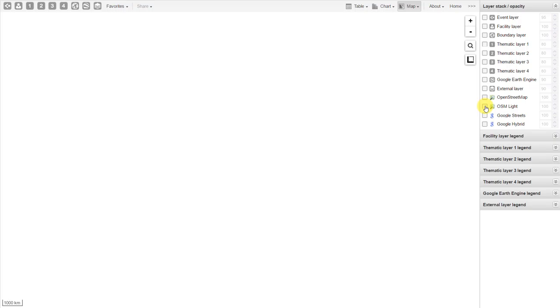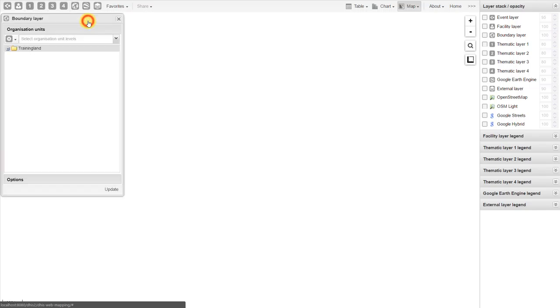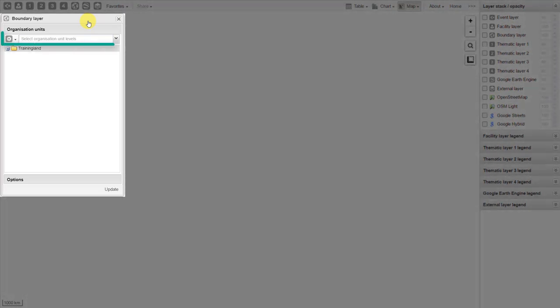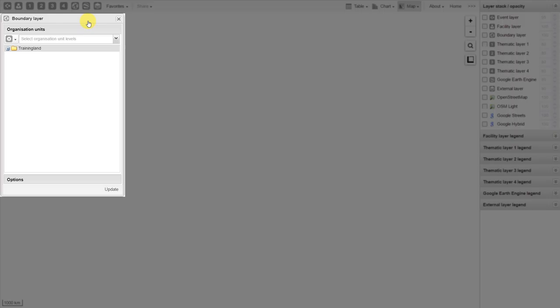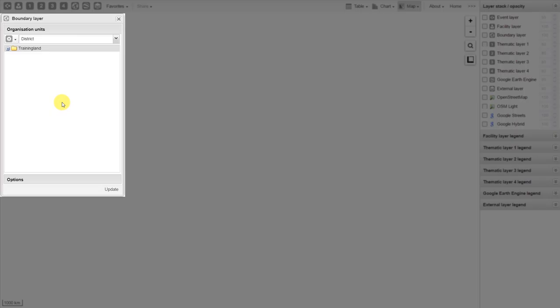We discussed earlier the different layers that are available through the interface. Let's add in the boundary layer for Training Land. In order to add the boundary layer, I go to Boundary Layer and click on Edit Layer. When we open up the boundary layer, it asks us to select the organization unit levels. We've been discussing the use of organization unit levels in the Data Visualizer and the Pivot Table — the same principle applies now to these boundary layers. Let's select an administrative boundary — the districts for all of Training Land. This will display all of the boundaries for the individual districts within Training Land.